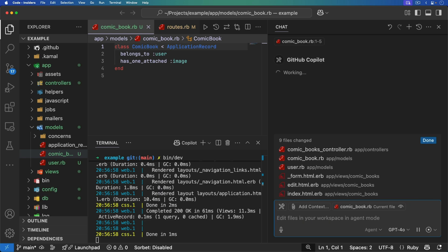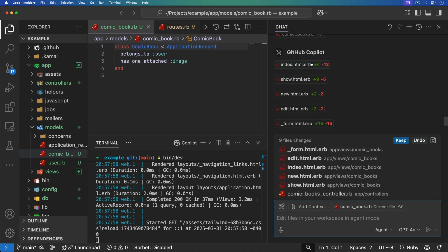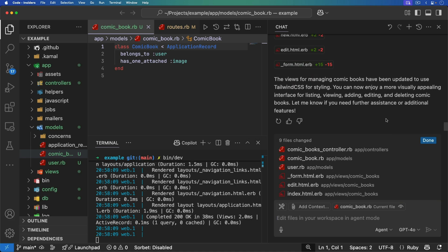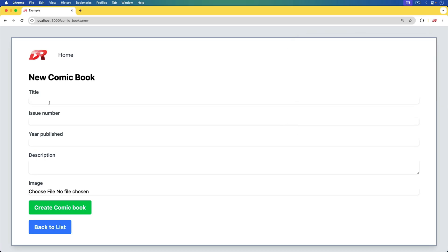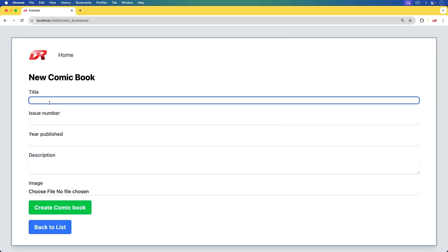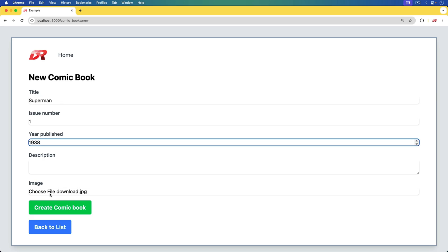I'm just going to let it generate all of the changes and blindly accept them — honestly, it touched several different files and I didn't have to touch a single line of code. We'll keep those changes, come back, refresh the page, and that looks a little bit better.